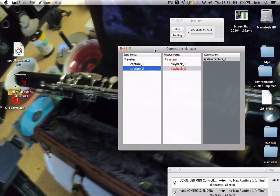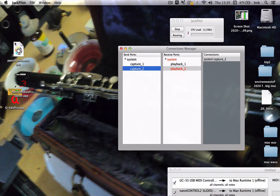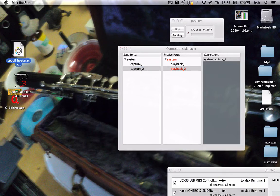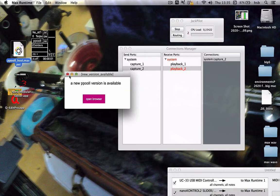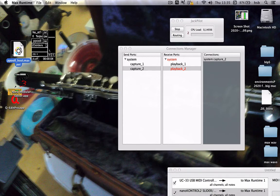I'm going to talk a bit about audio routing in Pool with Pool and Jack Router. Jack Router is a router and does nothing but routing, and is very good at it and is very easy to use. It's free, just like Pool is free, and just like Max Runtime is free as well.